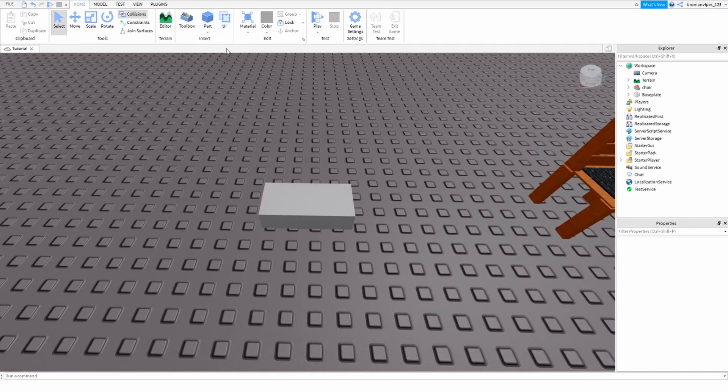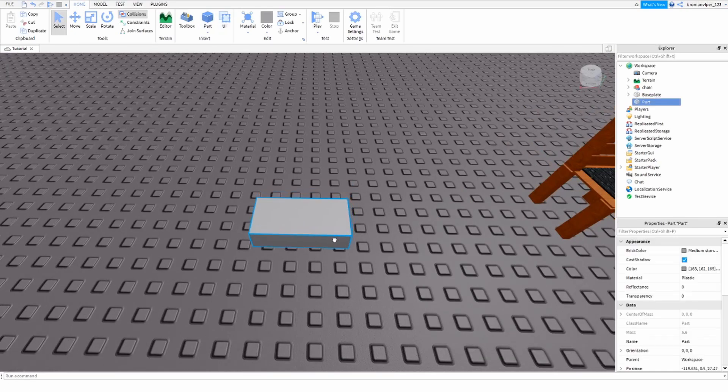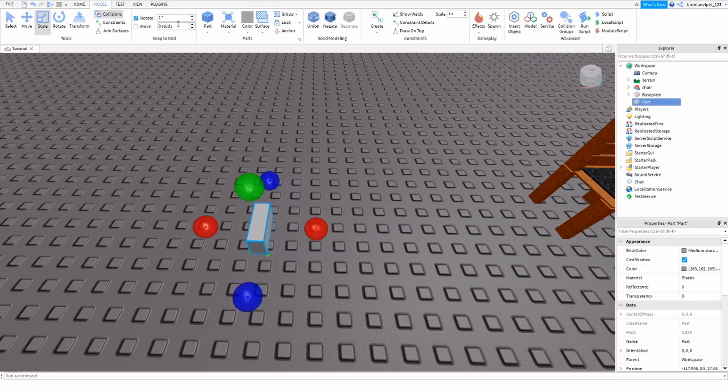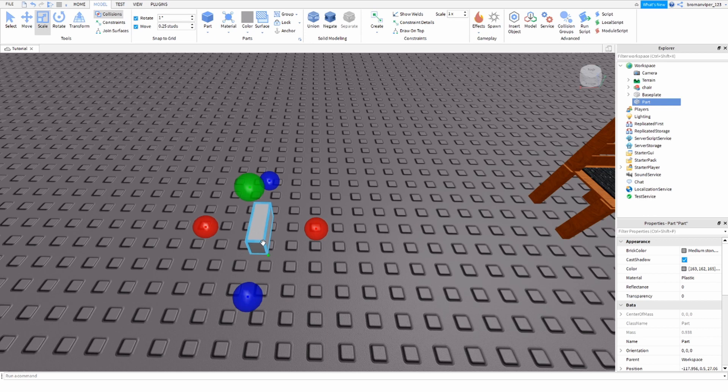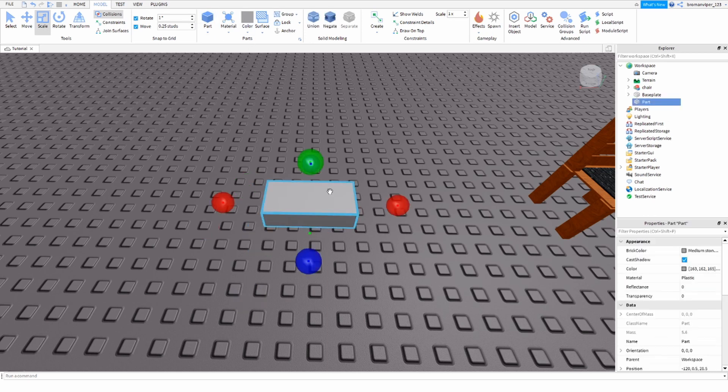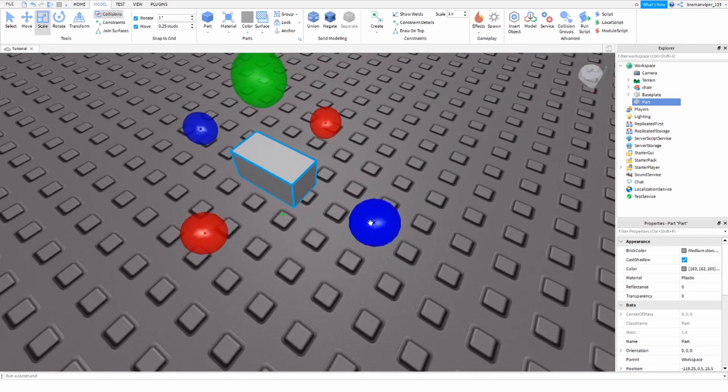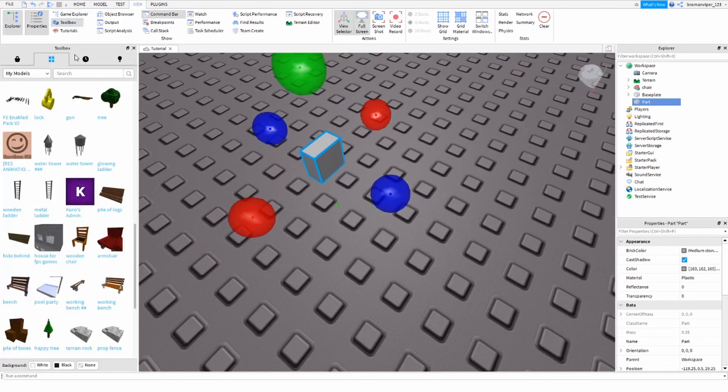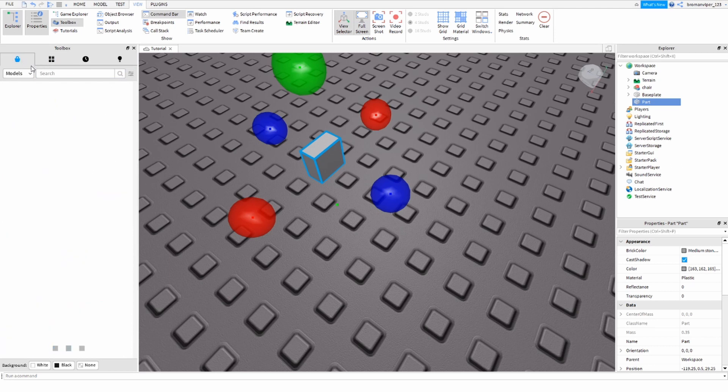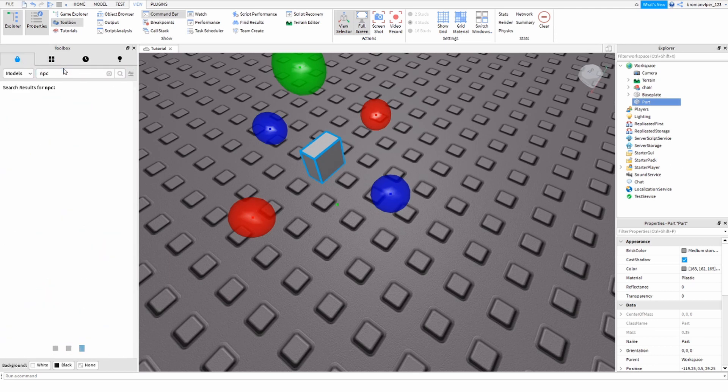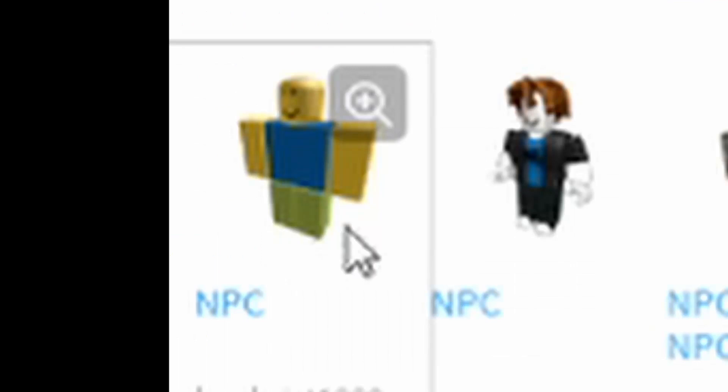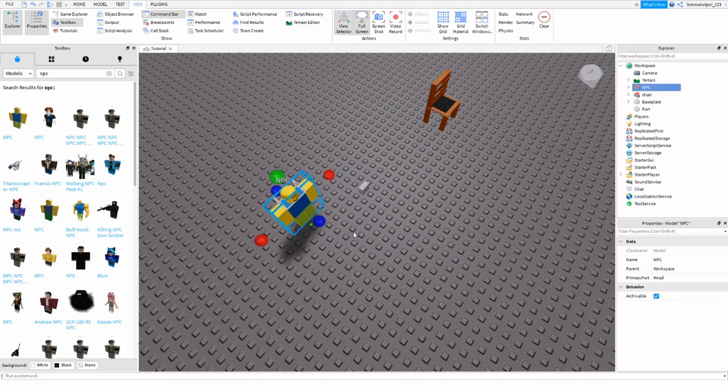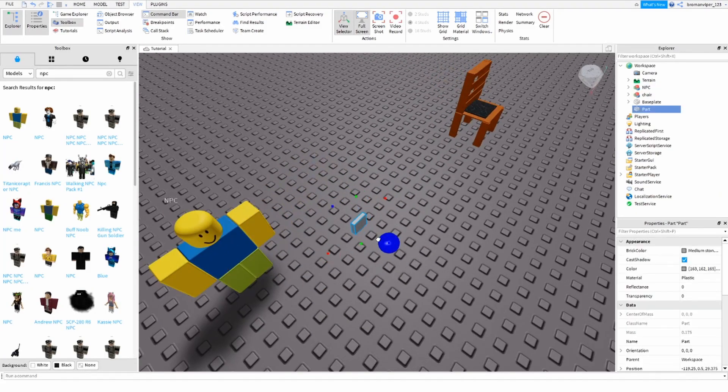The first thing we're going to want to do is insert a part, of course a block, and I'm going to just resize it to my liking. I'm going to change my increment here. I'm going to grab a new part and resize it to my liking. I'm actually going to go into the toolbox and insert an NPC so I know how to size things just to be sure. Okay, perfect.